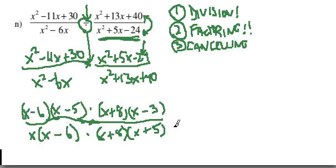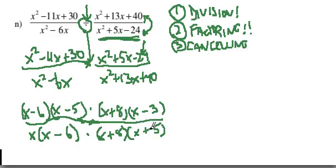And now I go and I see which actual canceling I can do. They've got to match up exactly, right? Like see this x minus 5 here and this x plus 5, they're tempting to cancel, but they don't match exactly. So I can't cancel them.